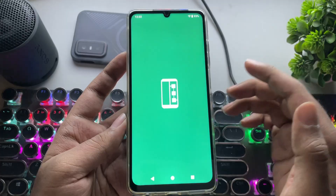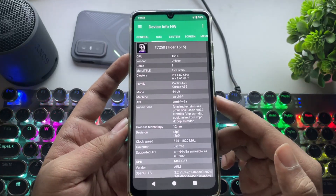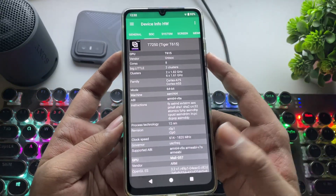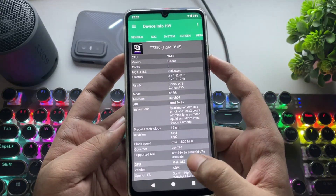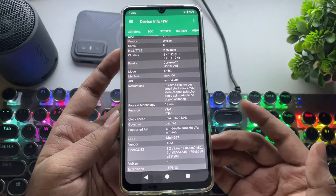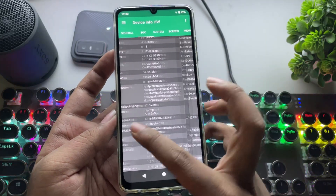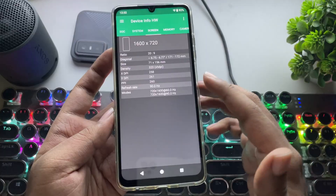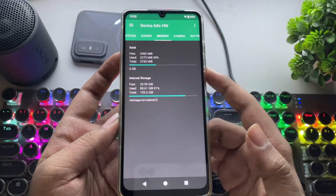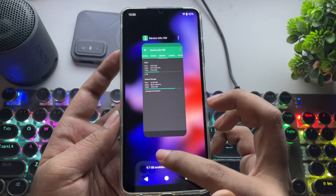The phone I'm using right now is powered by the Unisoc T615, or the newer T7250 — a slightly dated architecture with Cortex-A75 cores and a Mali-G57 MP1 GPU. It's a fast single-core GPU, the same GPU found on the Helio G99, but there it's in a multi-core version. The phone comes with 6GB of RAM.